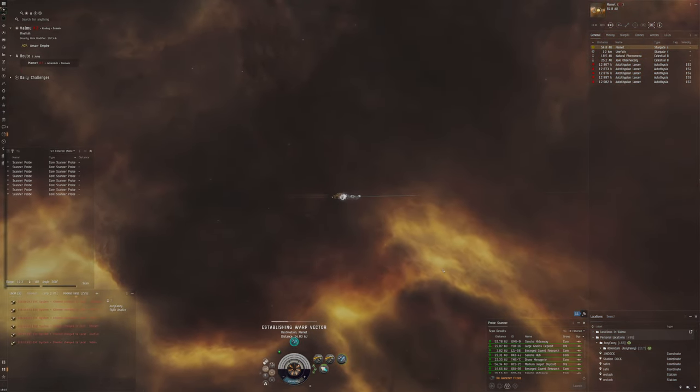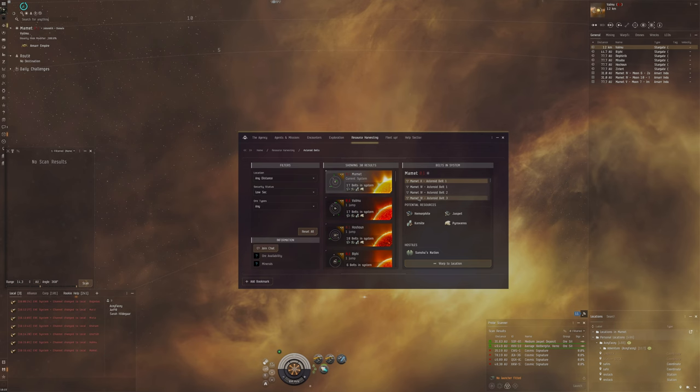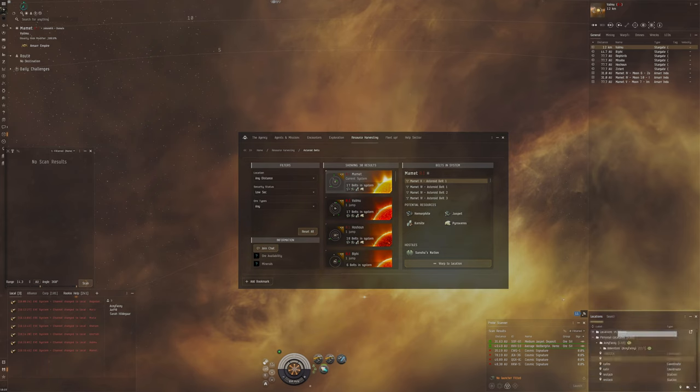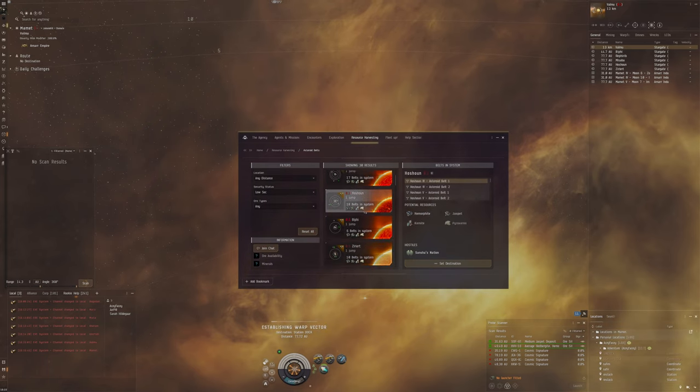You can see here Hemorphite is also a pretty valuable ore here, not as much as Dark Ochre but still pretty valuable.